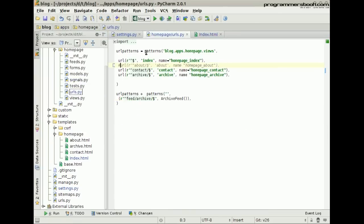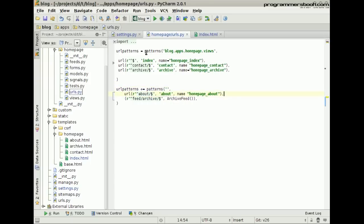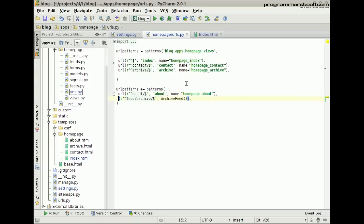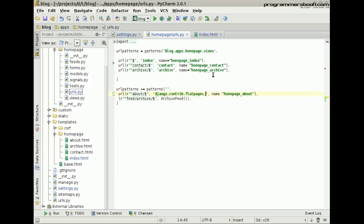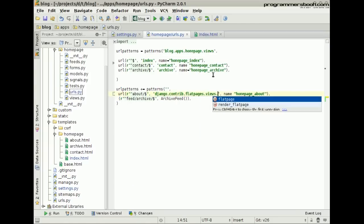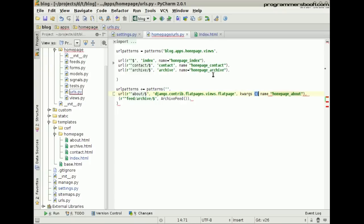Then bring back our old URL and move it to the URL pattern. Now it should point to the Flat Page view. And we need to provide the URL as a keyword element.